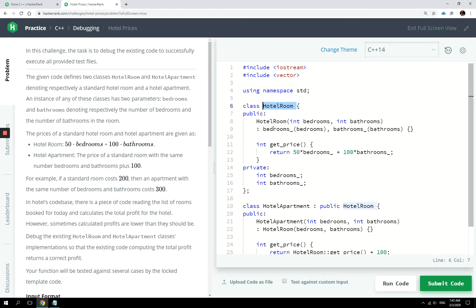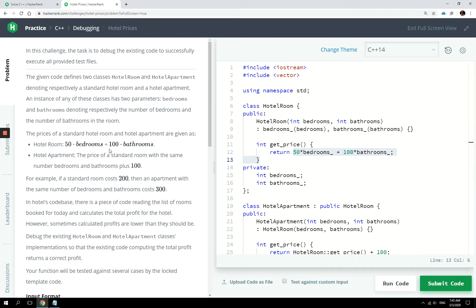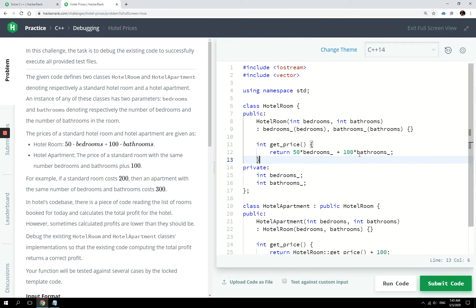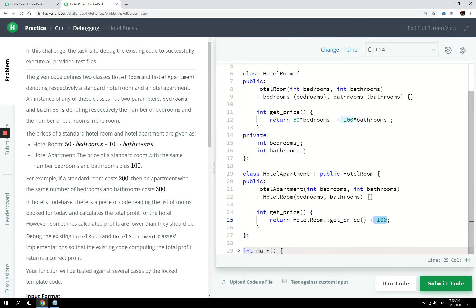So whenever we instantiate any of these classes, we have to pass the number of bedrooms and the number of bathrooms, and then we can get the price by applying this formula here. This is also what you can see on the left side of my screen. So one bedroom is $50 and then one bathroom is $100. And then for a hotel apartment, the price formula is the same thing, but we need to add $100 USD. That's what you see here.